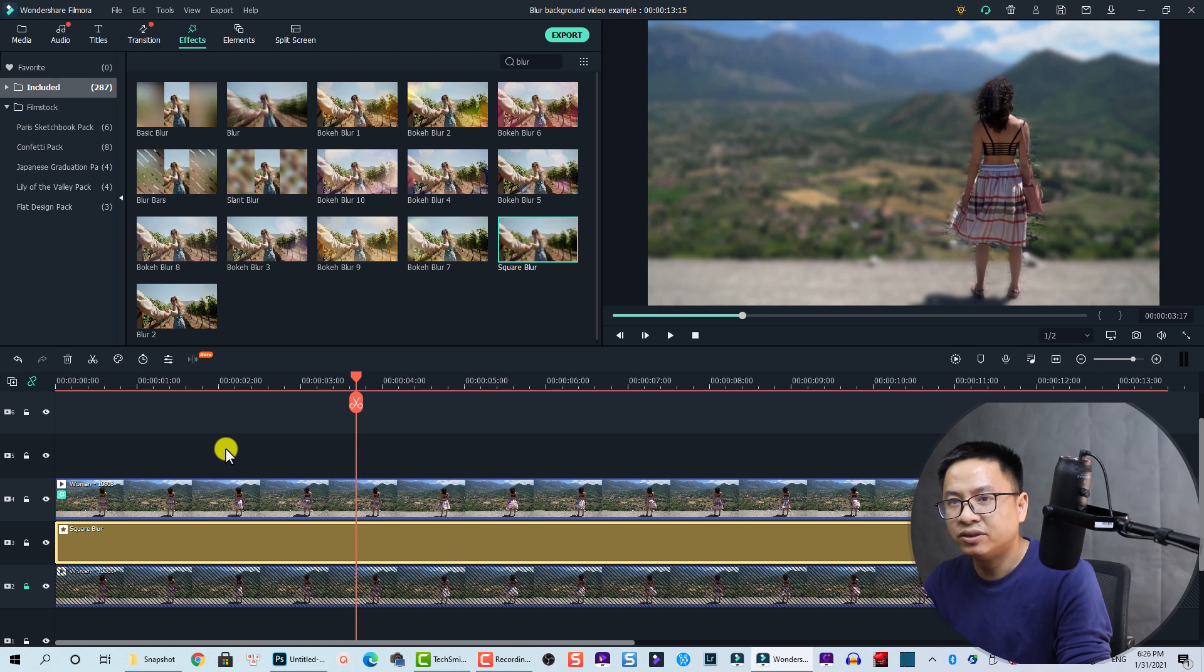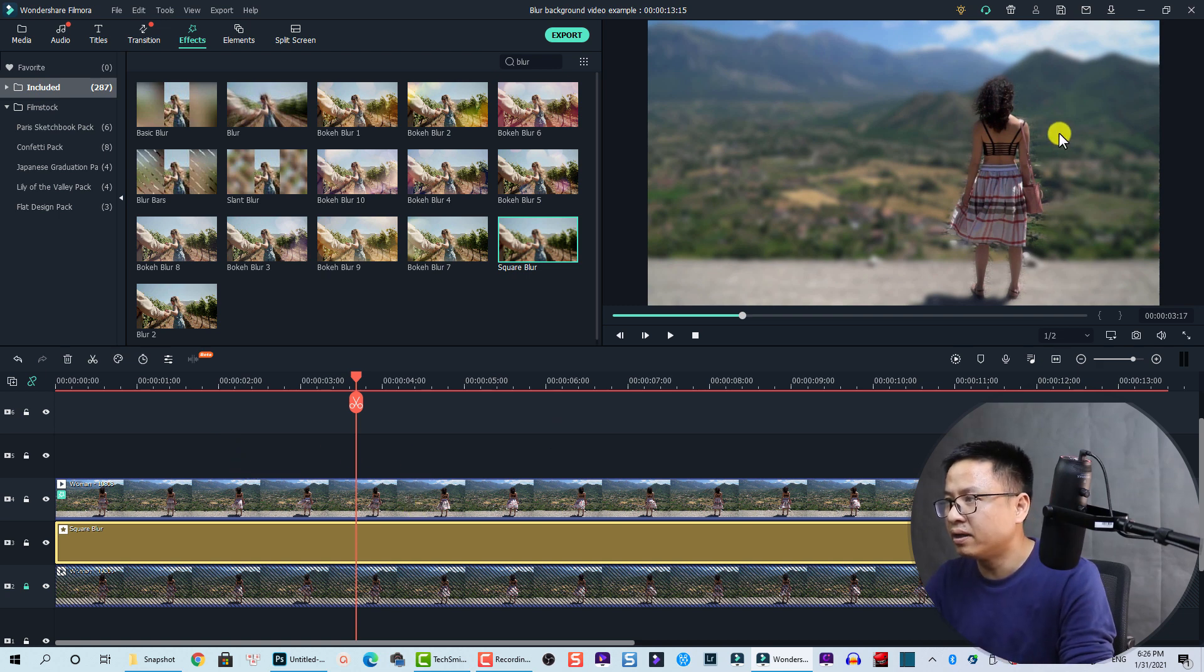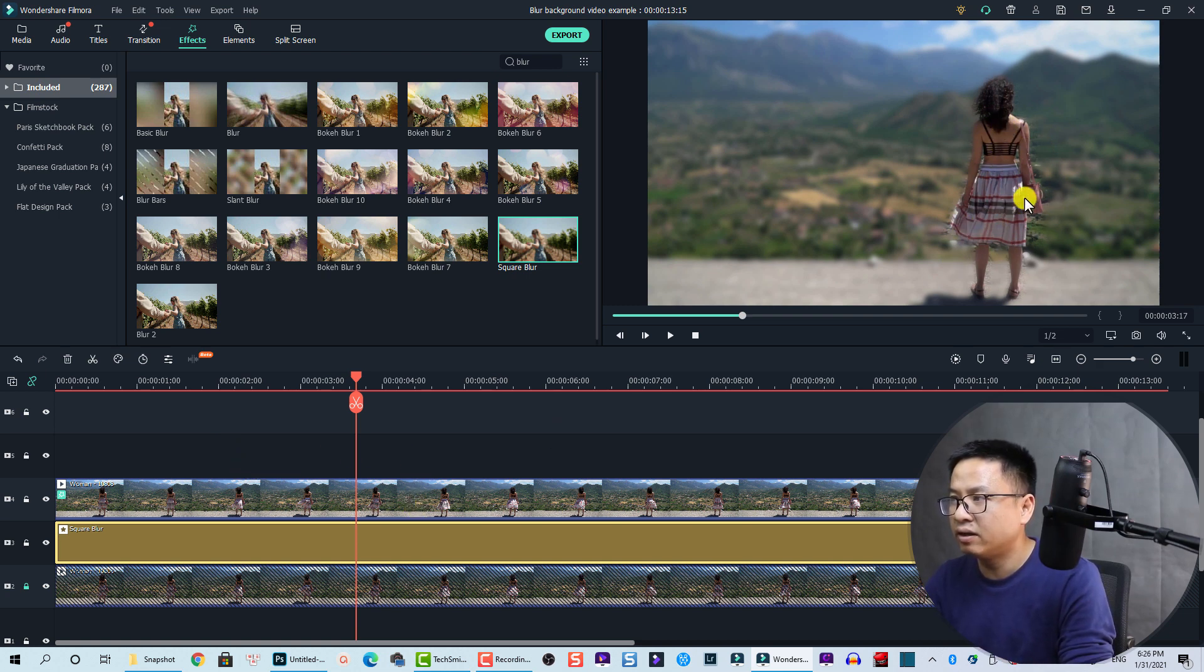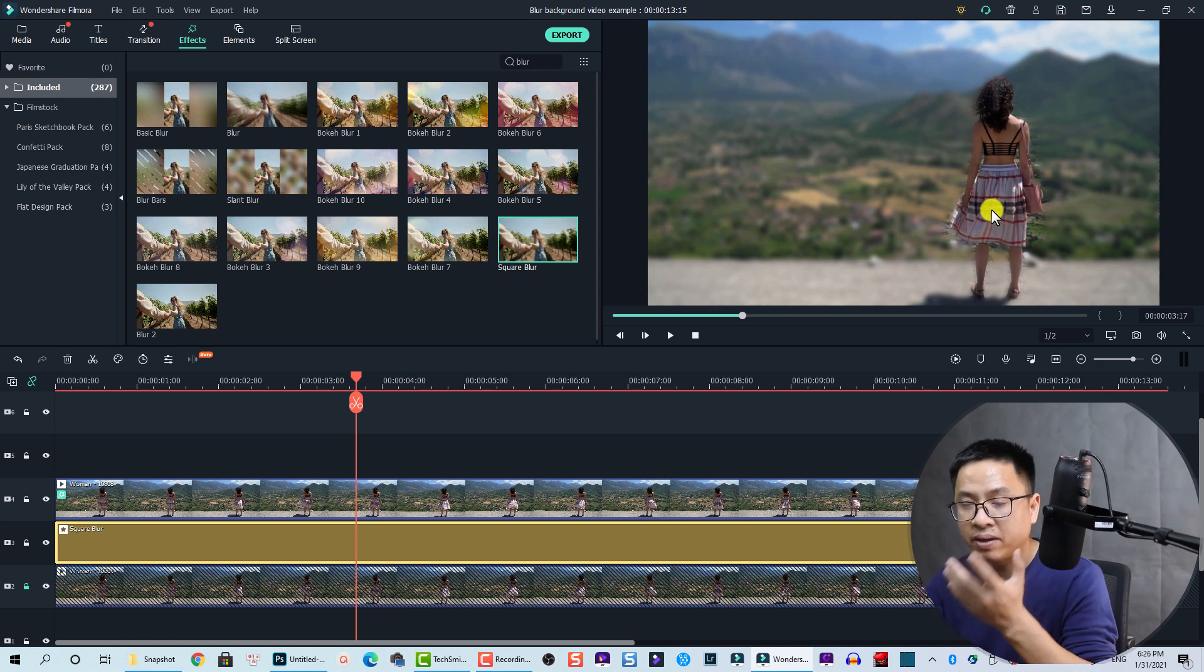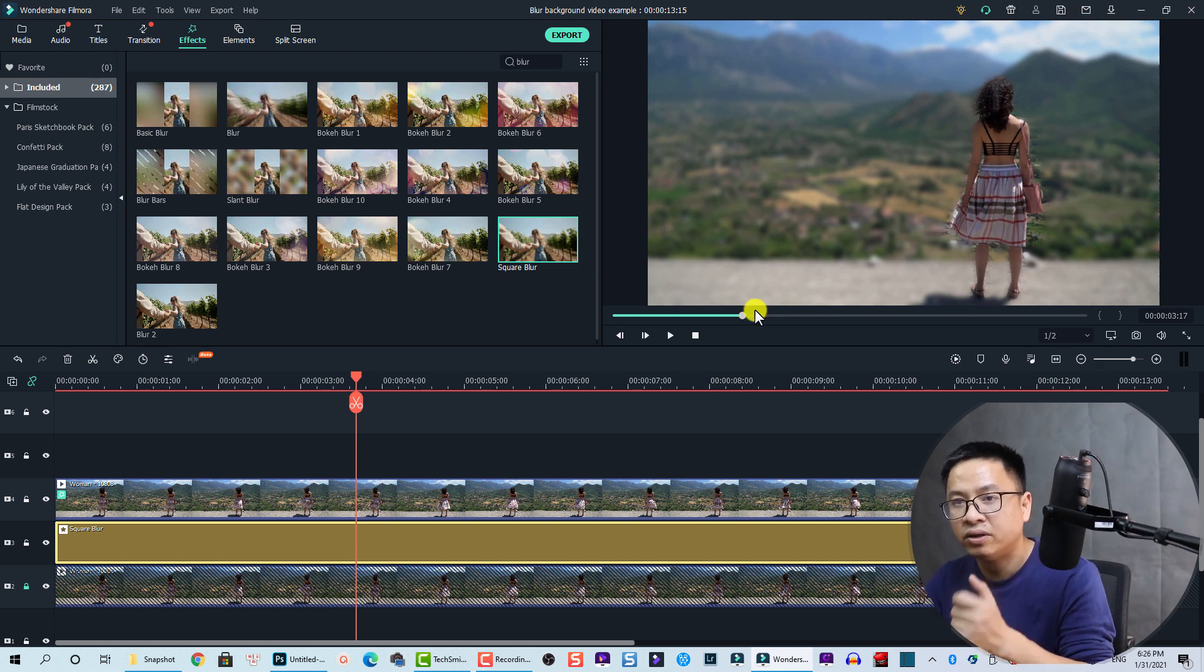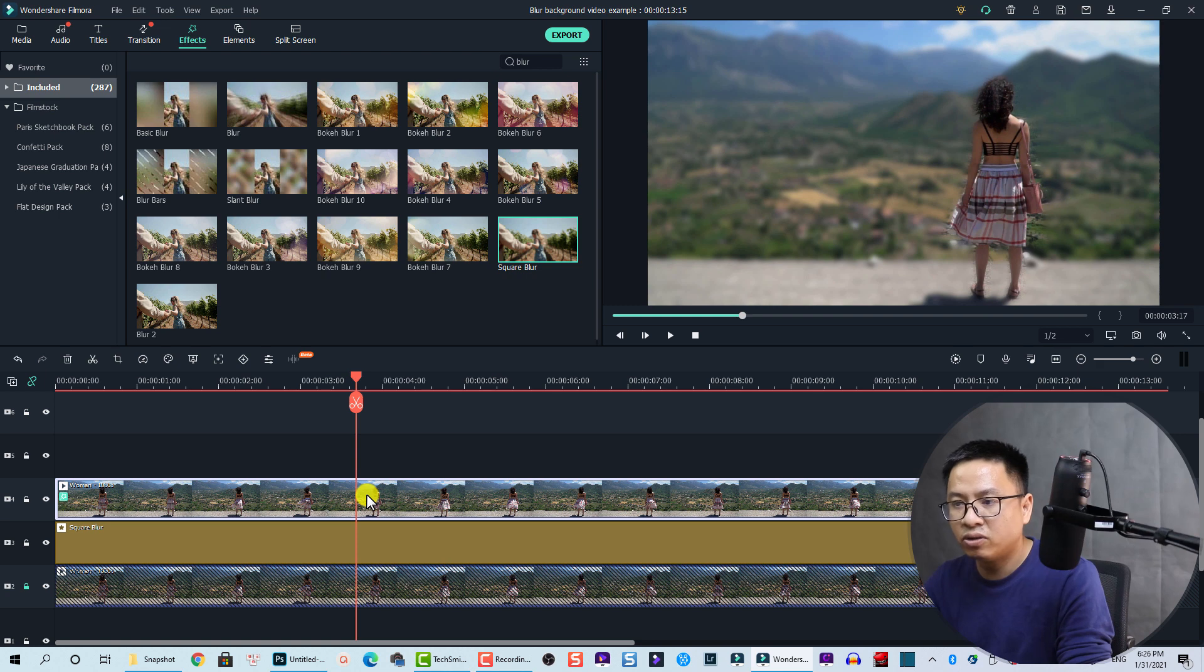All right, so we have just finished. And remember, if you want to switch the blur effect - for example, you want to blur the subject instead of the background of the video - you can do like this: just double-click on the top track.